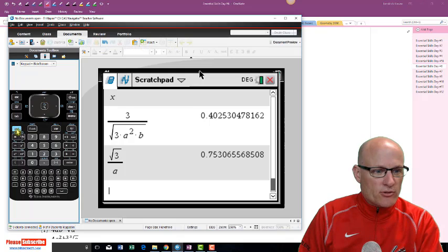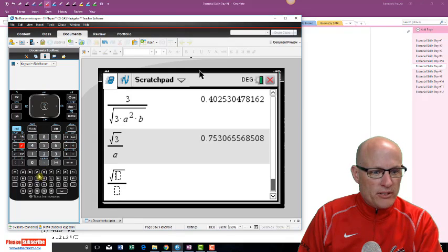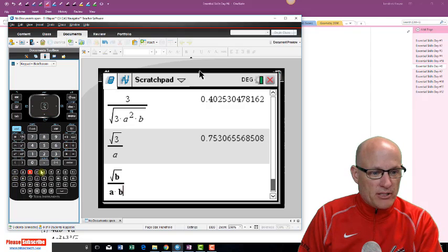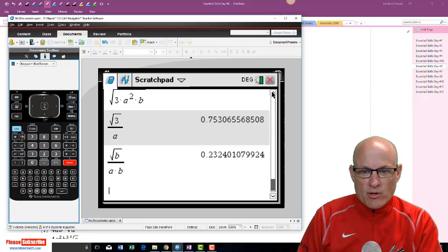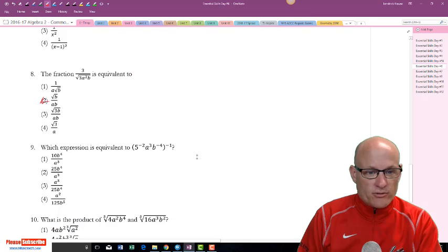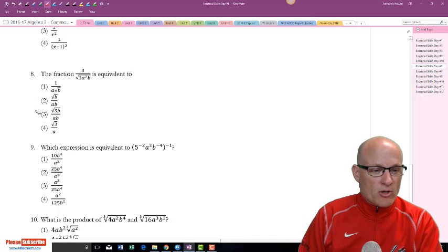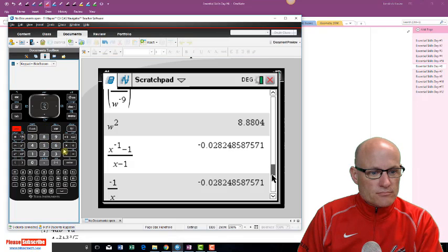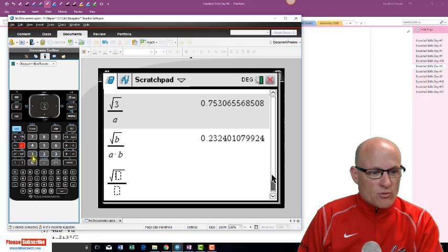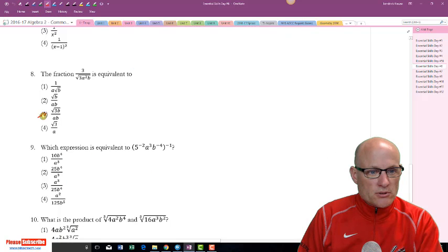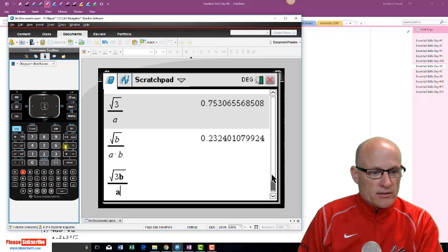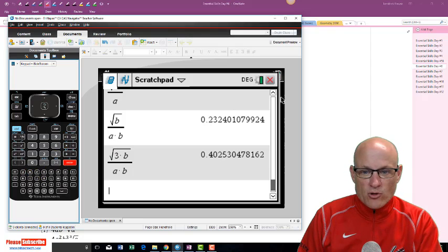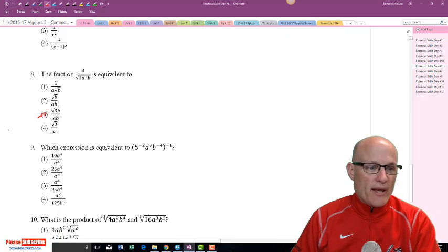Square root of b over a times b — remember you can't write 'ab', you've got to write a times b. That gives 2.3 but our original was 0.4 — that's not it. So we're going with choice 3: square root of 3b over a times b. 0.402 — and that was our original. There it is — 0.402. That took forever.